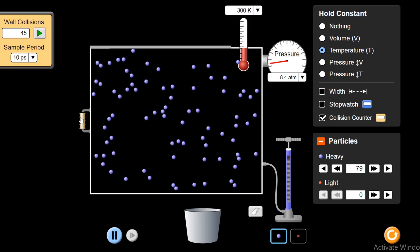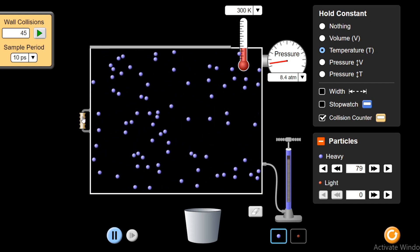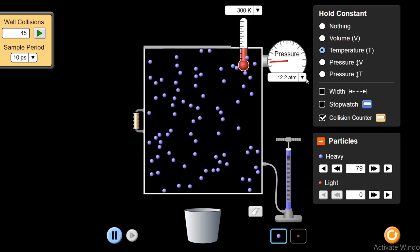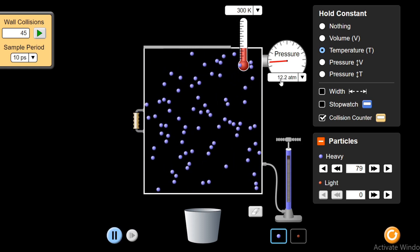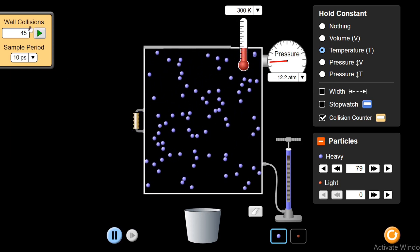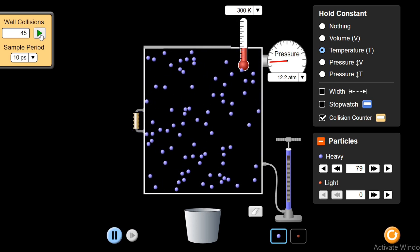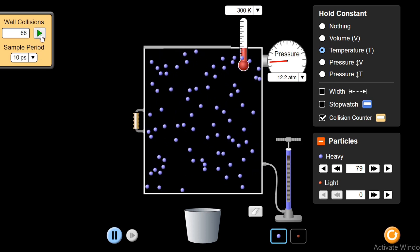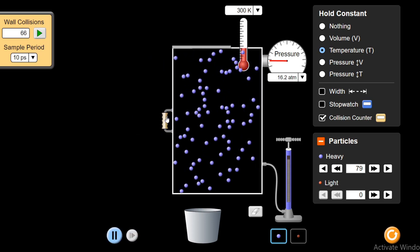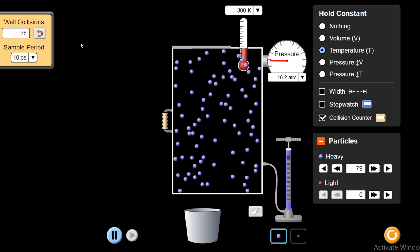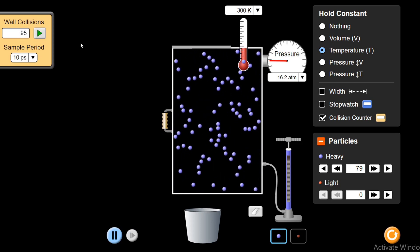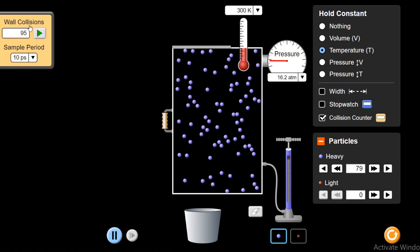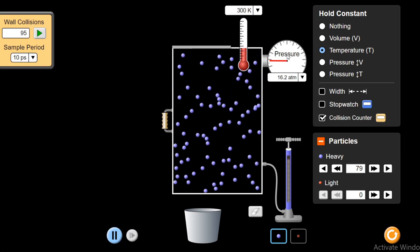If I further change the volume — according to Boyle's Law, on decreasing the volume, pressure should go up. From 45 collisions, the pressure has increased to 12.2 atmospheric pressure, and the number of collisions with the walls has also increased — now there are 66 collisions. If I further decrease the volume, the number of collisions will go up from 66 to now 95 collisions in 10 picoseconds. So ultimately the pressure has increased, as you can see both in terms of wall collisions and from this pressure gauge.